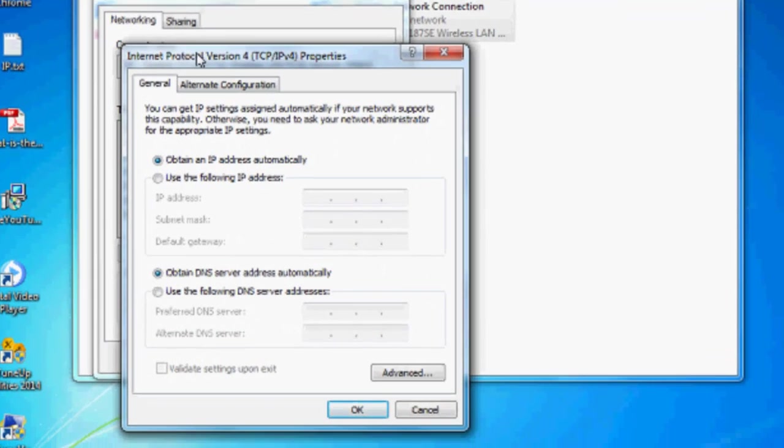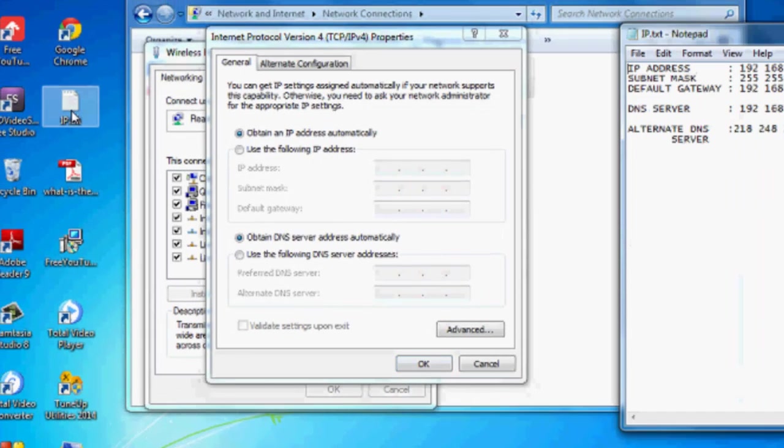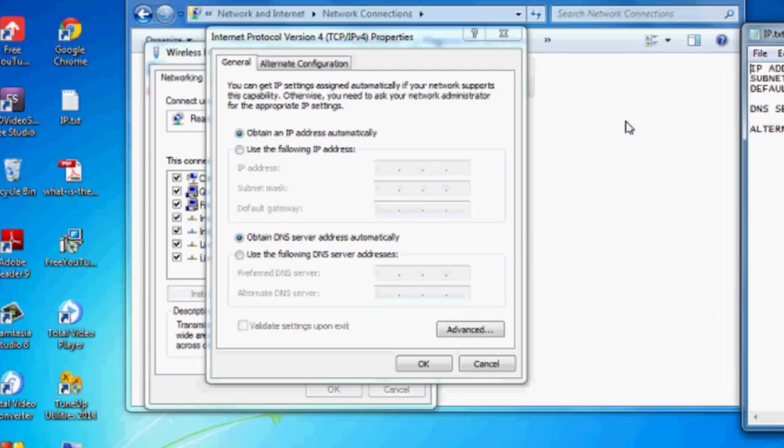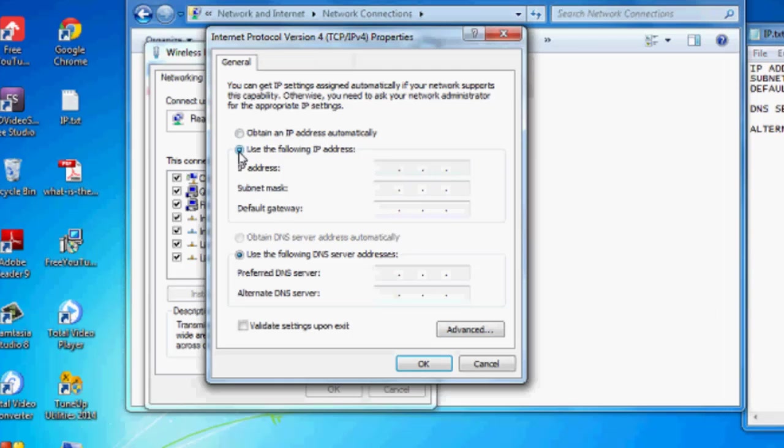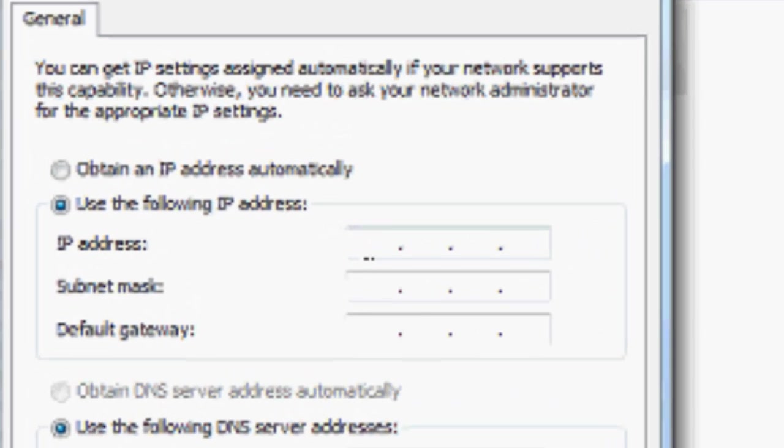There you can see it's set to obtain an IP address automatically. Just change it. Change to 'Use the following IP address.' In the IP address field, type as I am typing: 192.168.1.